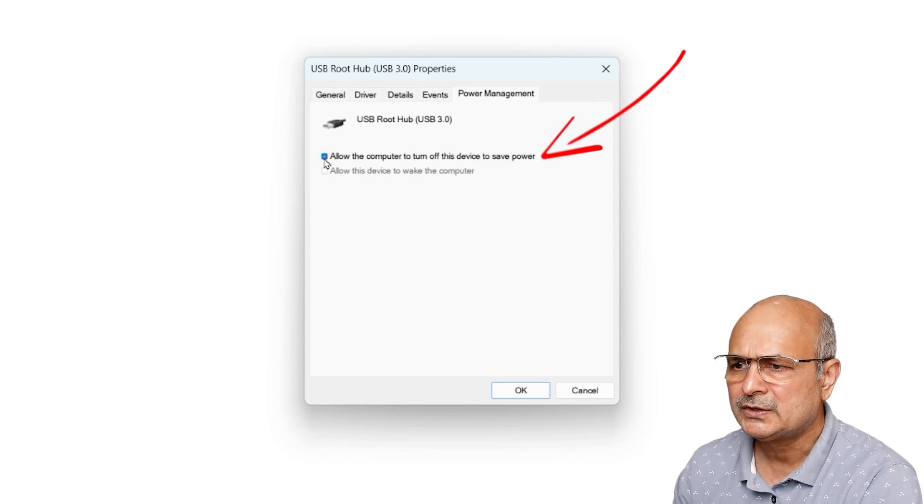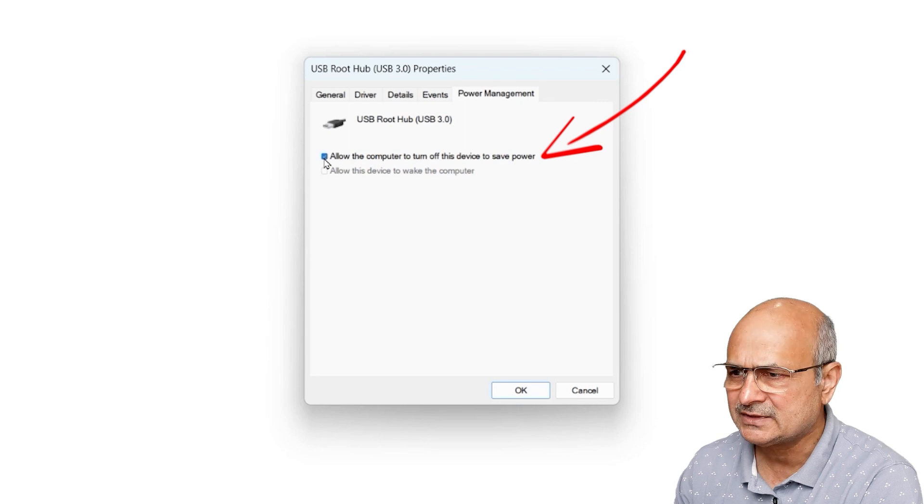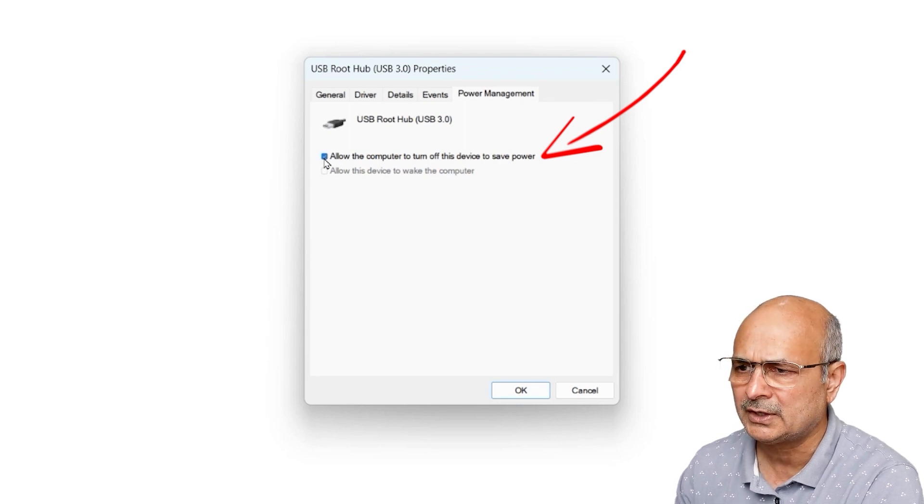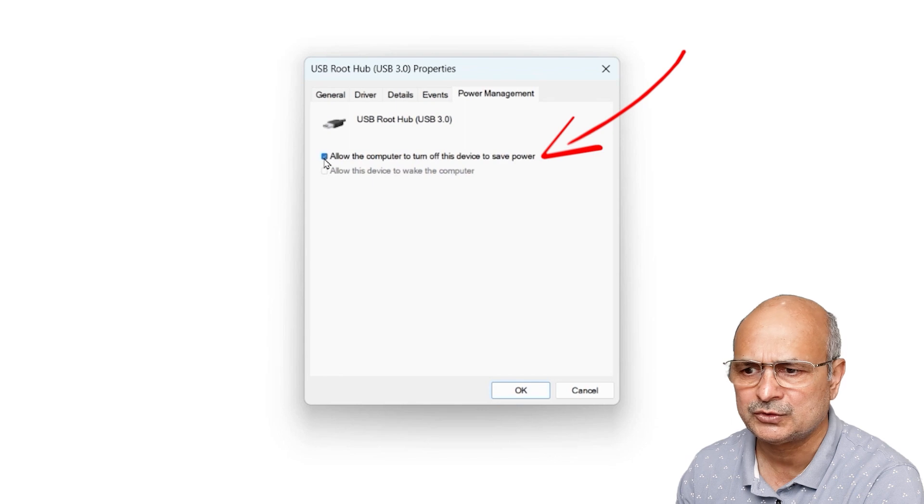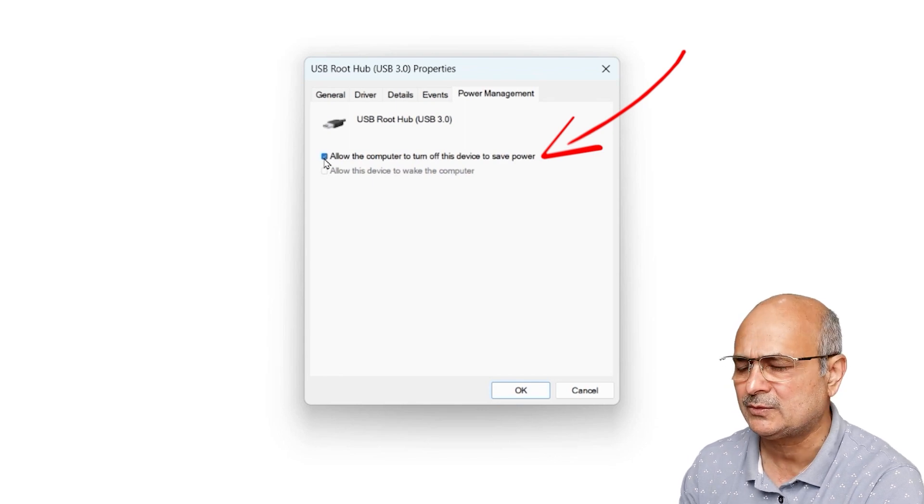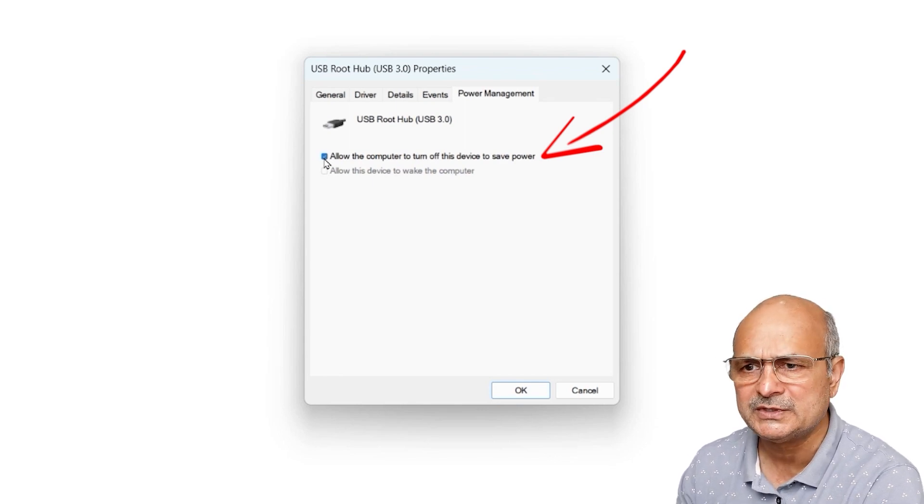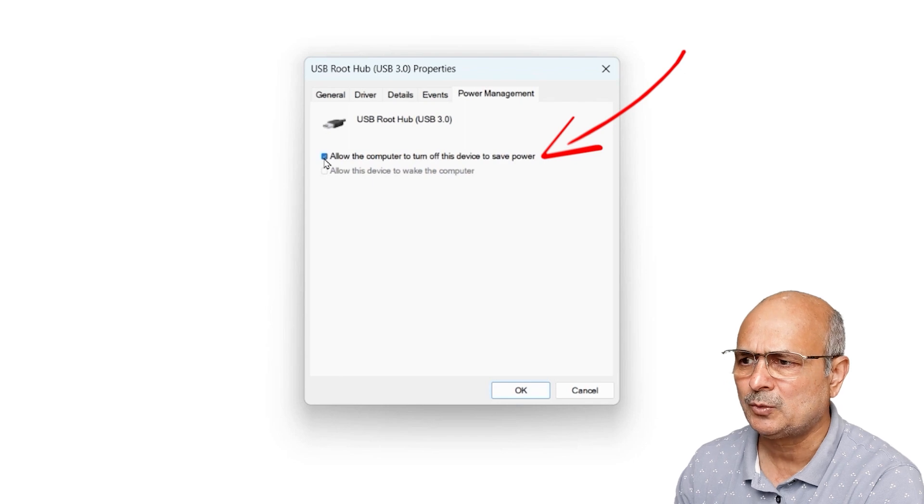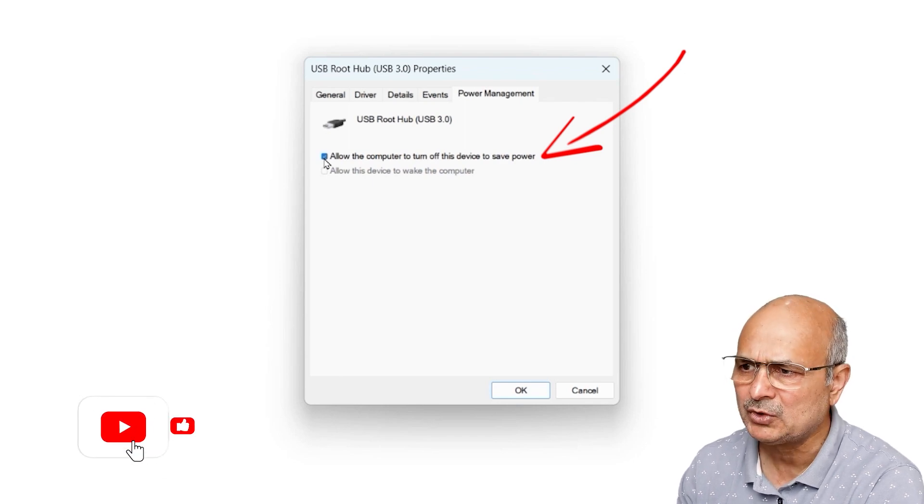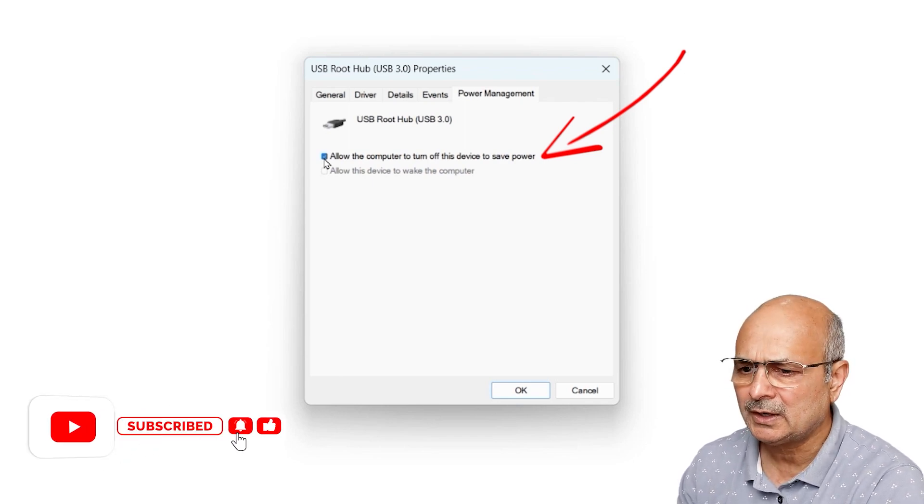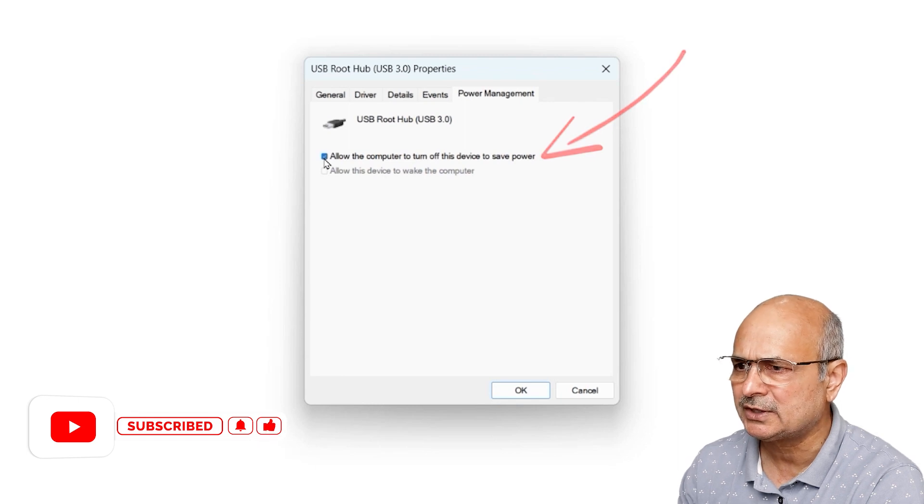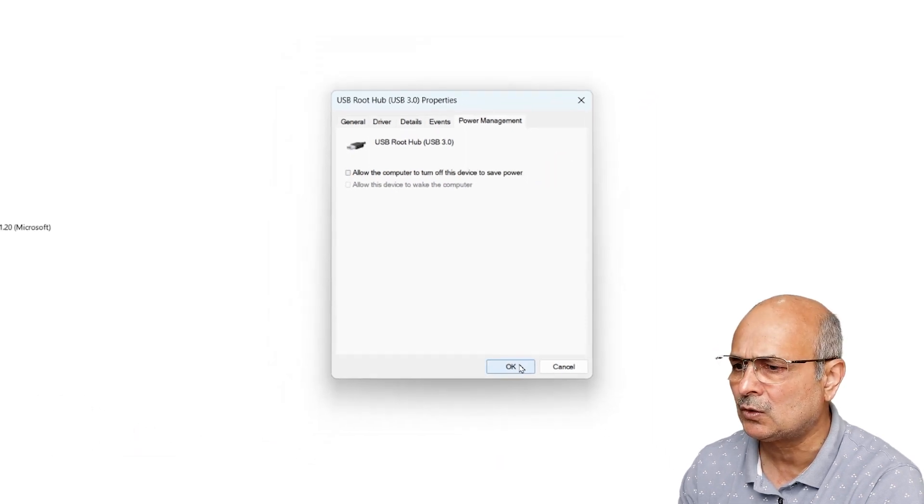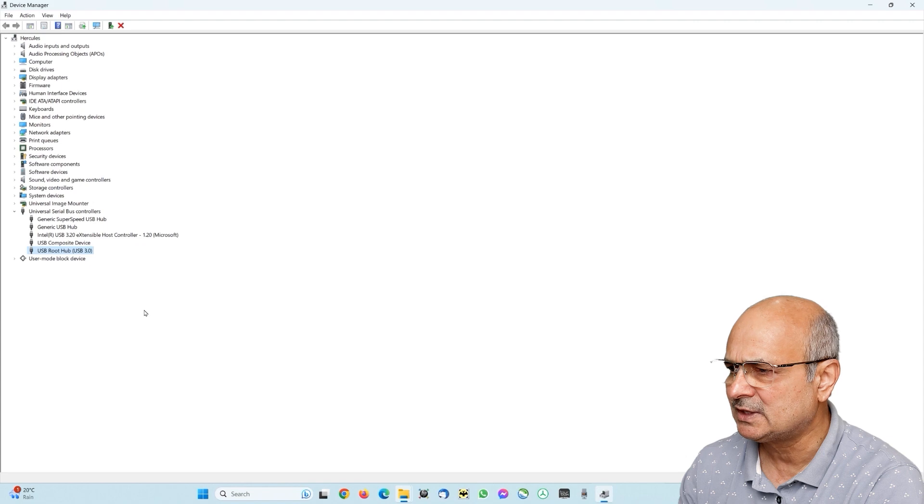Click on power management here. This tick mark next to 'allow the computer to turn off this device to save power' - Windows 11 has a system which tends to turn off these USB ports to save power, mostly for laptops. But if your computer is a PC system which is connected to power most of the time, you maybe don't need it. So the fix is just to untick this and click on okay.